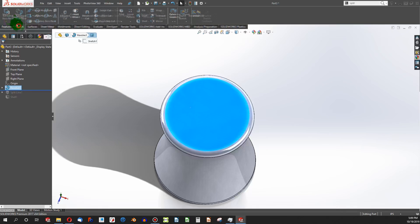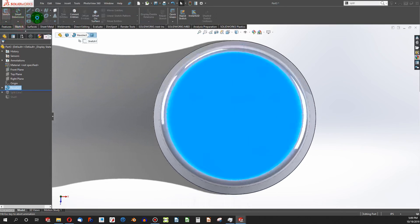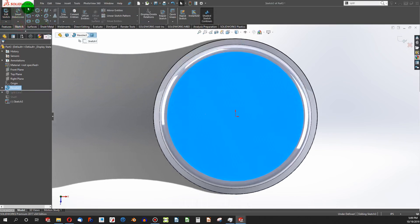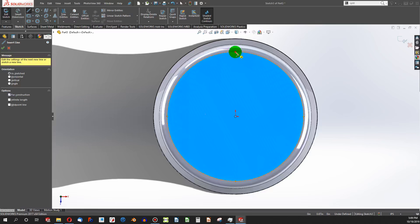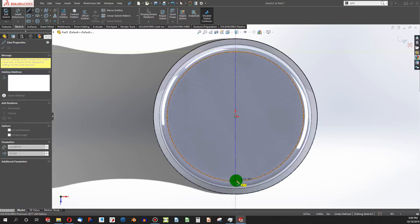All I have to do is make a simple sketch on this face, and I'll use a centerline to divide this face into two.